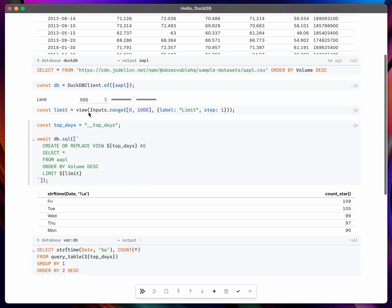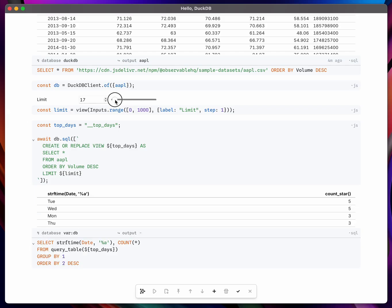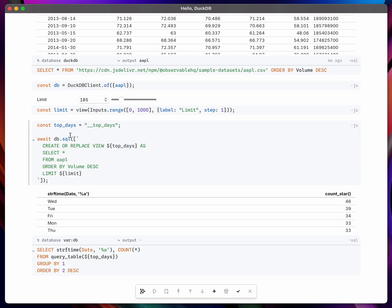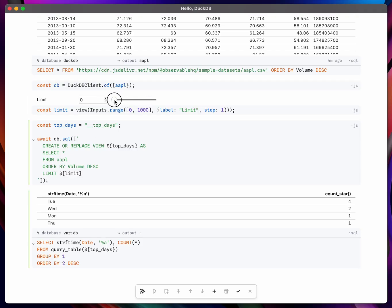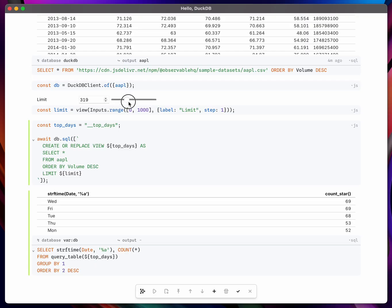Now the cool thing is this is all defined reactively. So if I drag this limit slider here you can see I'm reducing the number of days that are counted and it's pretty much instantaneous because DuckDB is able to redefine these views very quickly. It doesn't have to reload the data or anything like that. It's very fast.